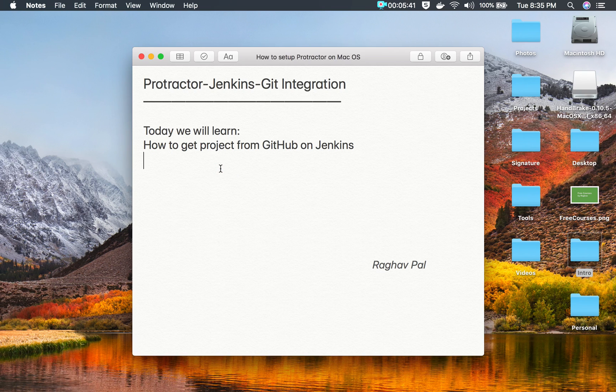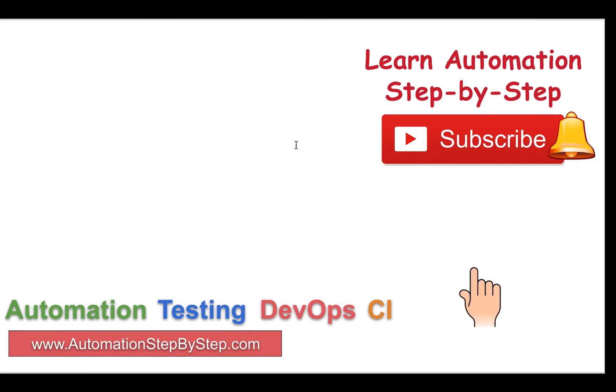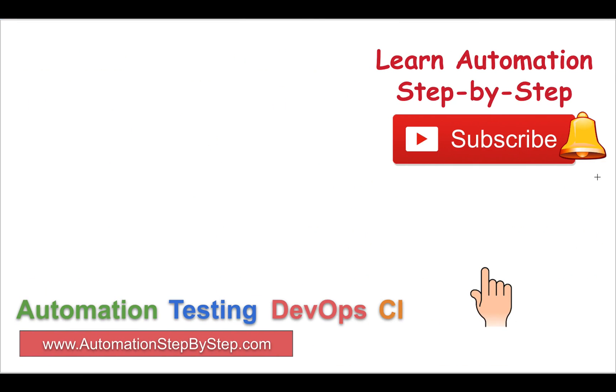So I hope this session was very useful for you. If you have any questions or any doubts, please write them down in the comment section below and I will try to answer as soon as I can. Do share your knowledge with others and thank you so much for watching.